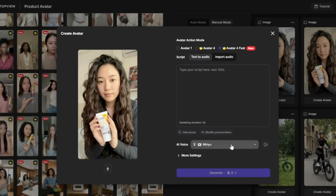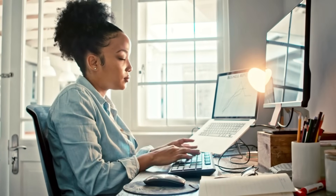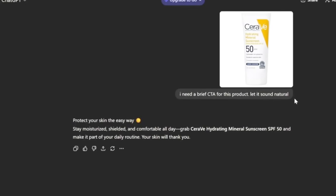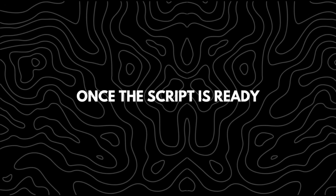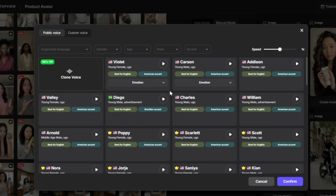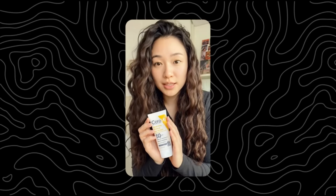After that, click Generate to animate the avatar. You'll then enter your script and select the voice you want the avatar to use. The approach I personally use for writing scripts is uploading my product design into ChatGPT and asking it to generate a short, engaging script that highlights key features naturally. Once the script is ready, I paste it into TopView AI and choose the voice that fits the tone I want, then click Generate.